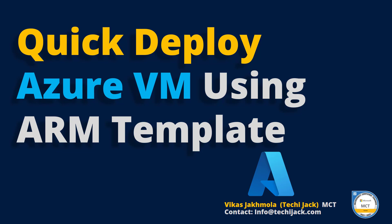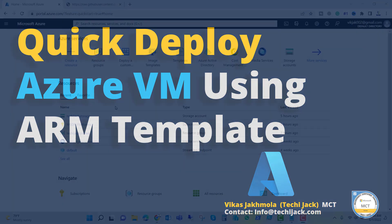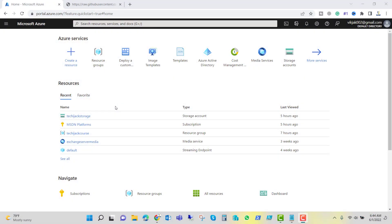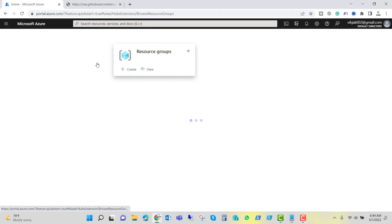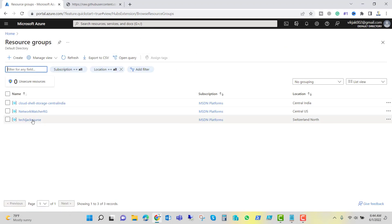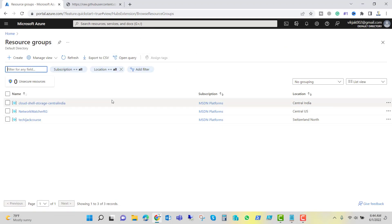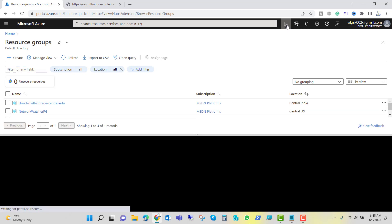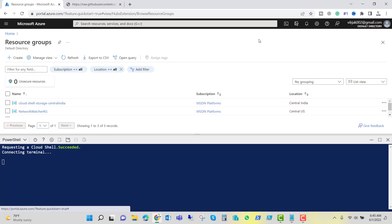So let's go to the Azure portal and get started. Right now I am inside the Azure portal and if we go to the resource groups, we have three resource groups. In order to create an Azure VM by the help of the JSON file, we have to click on this cloud shell. Once we click on this cloud shell, it may ask you to create a storage account.